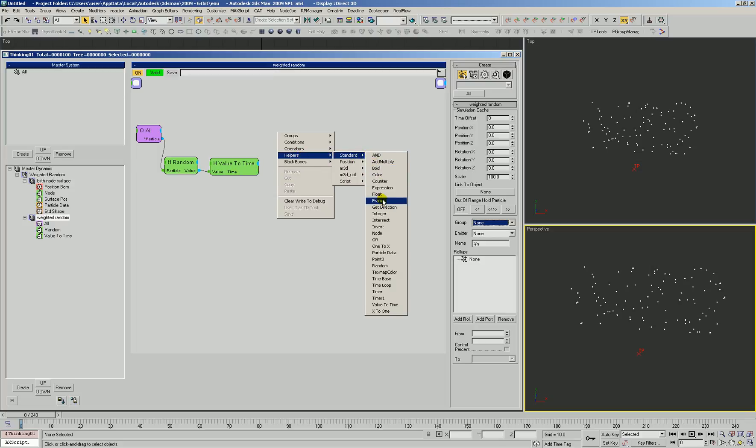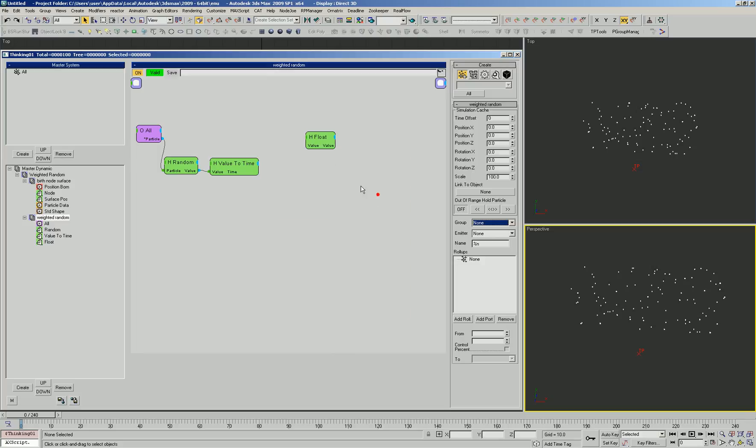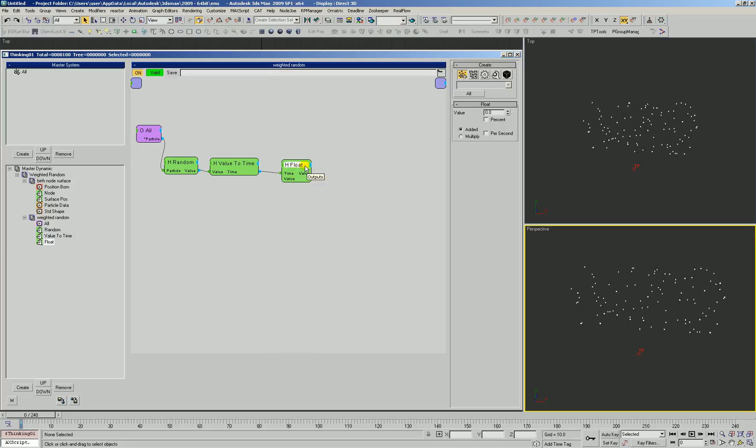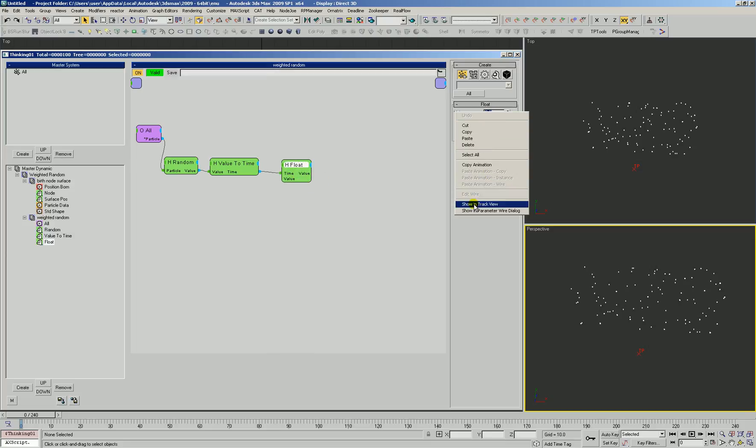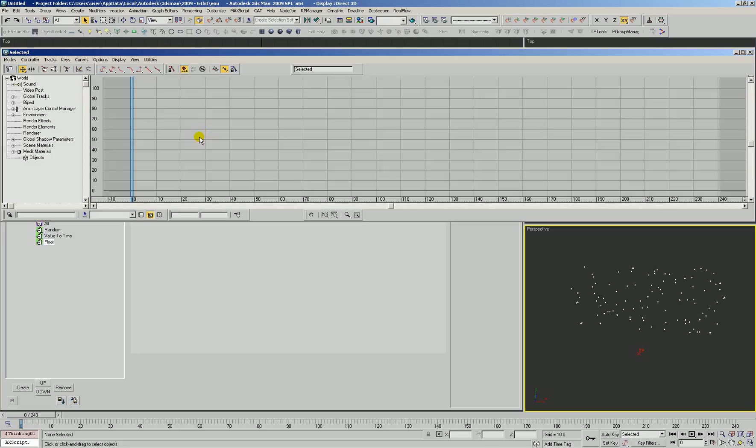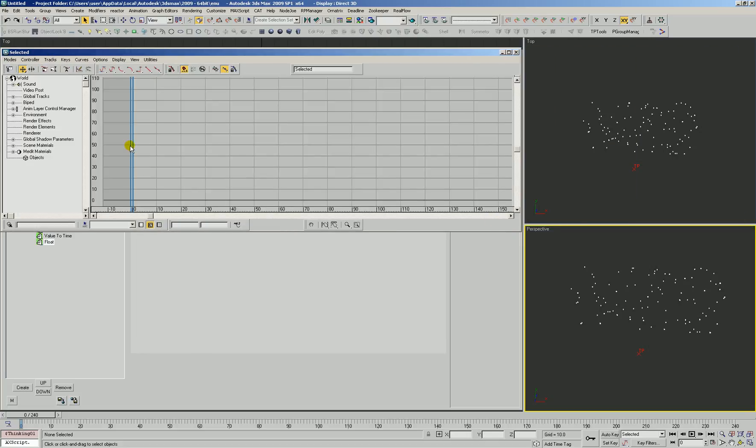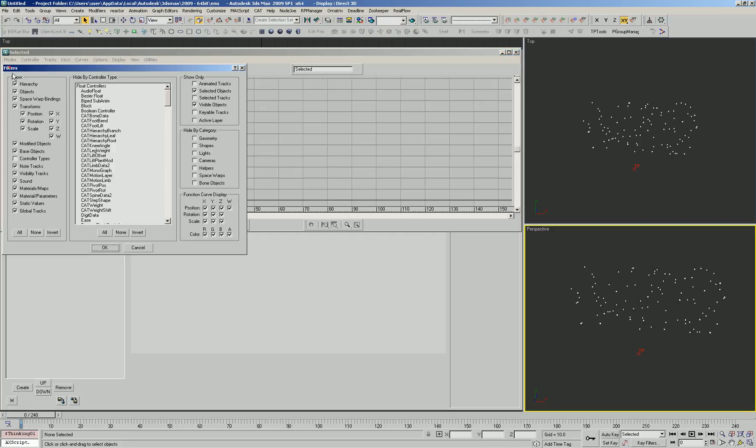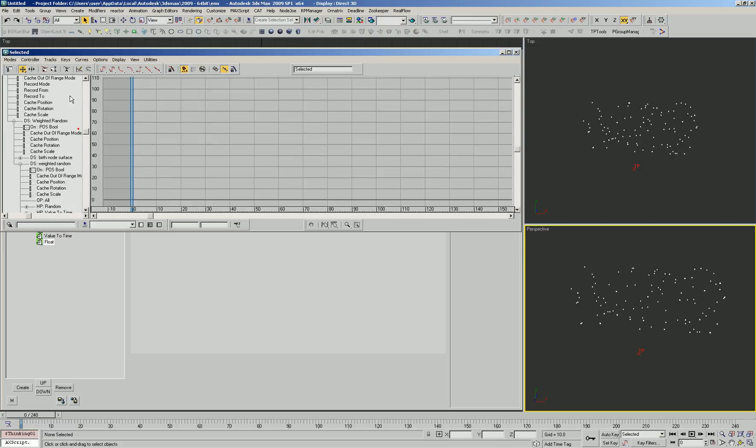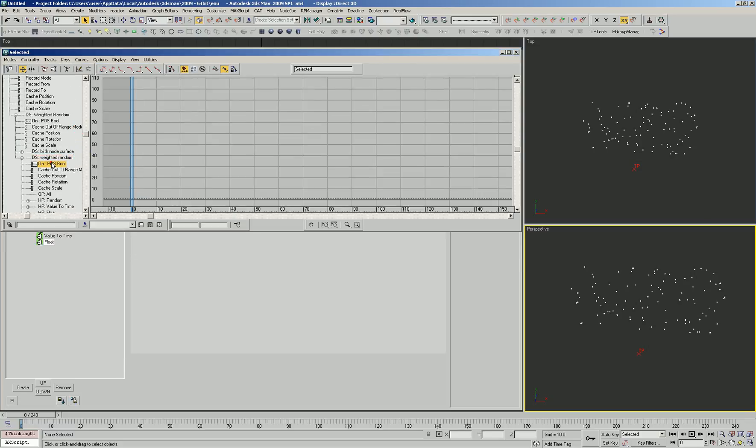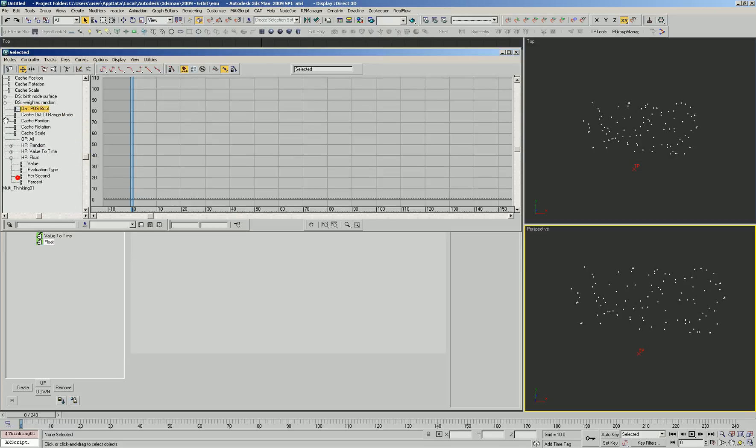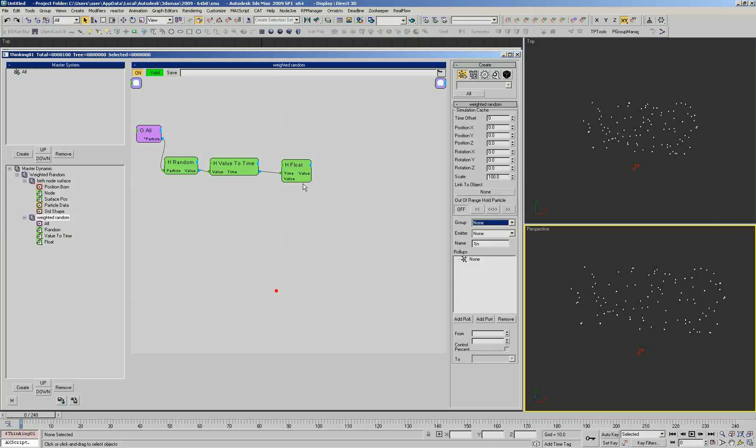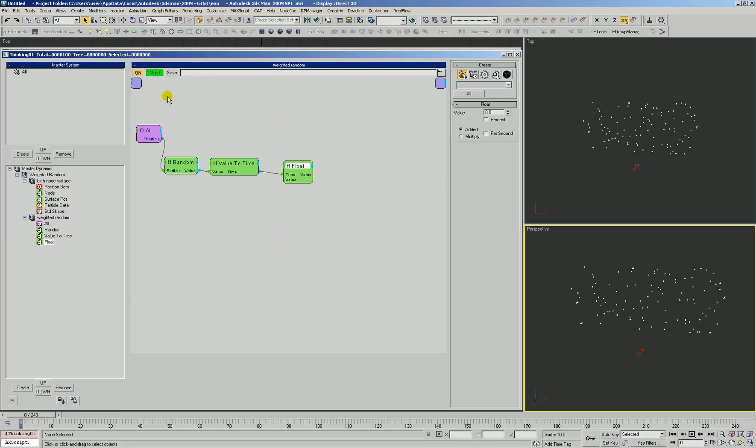We're going to have this time output coming out and do a lookup on a float value. The float value, we're going to expose its time input, and this float value is going to be animated. We'll right-click and say Show on Track View. Max always has it set to Selected Object, which is unfortunate. Turn on Controller Types. We'll find our helper float, which corresponds to this guy right here. We'll call this Custom Curve.